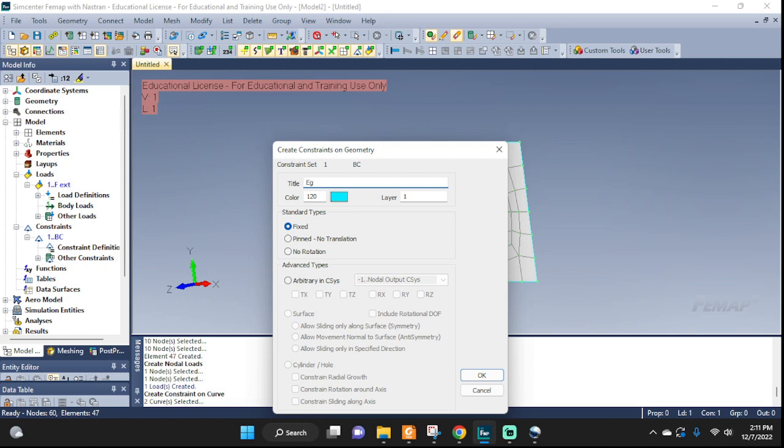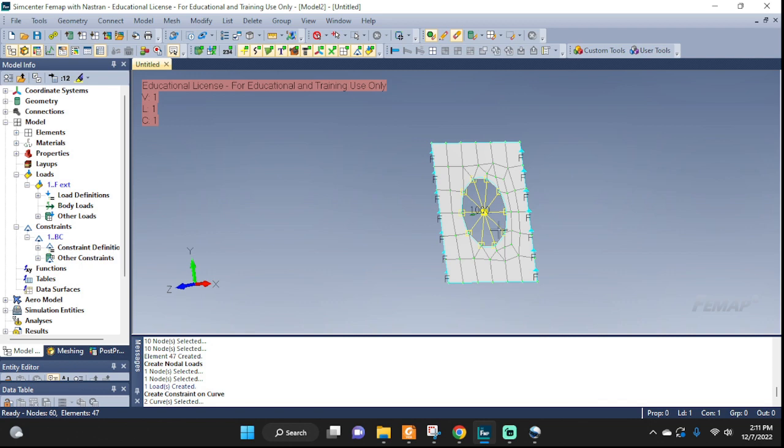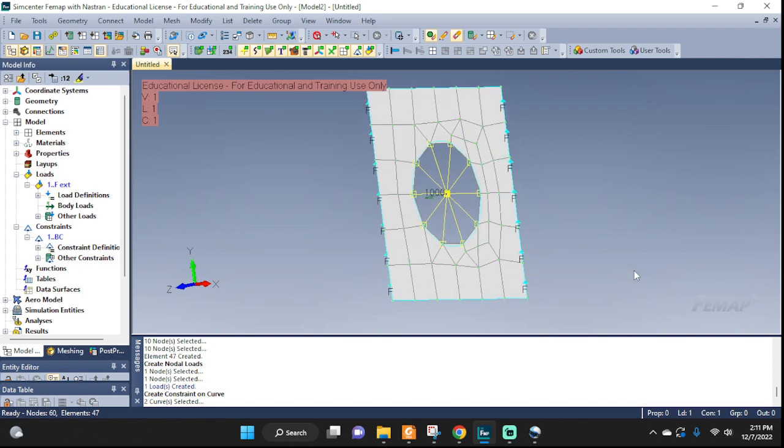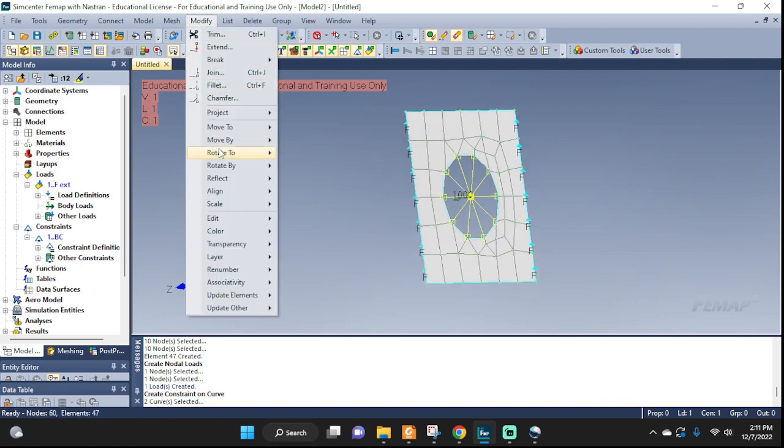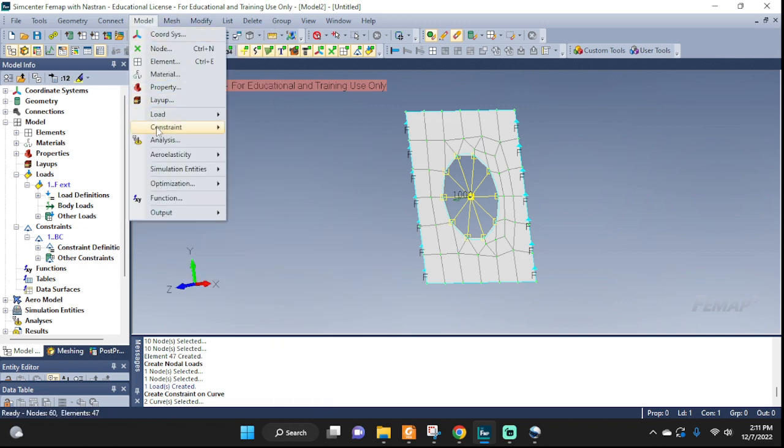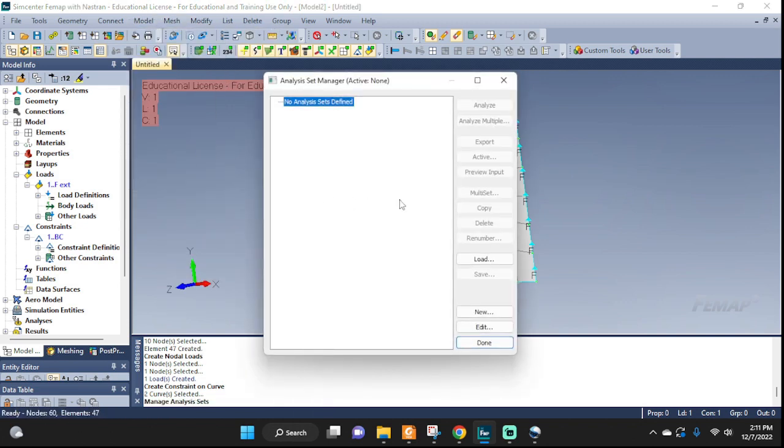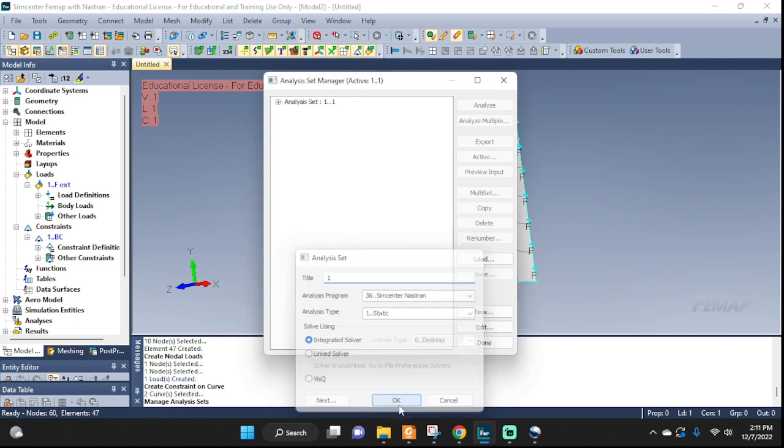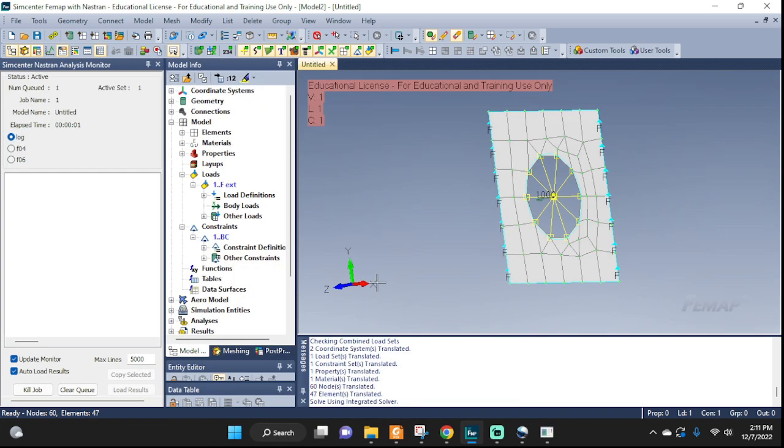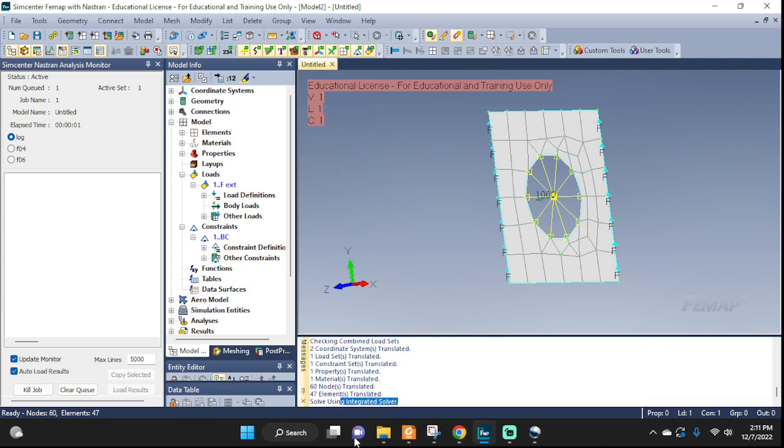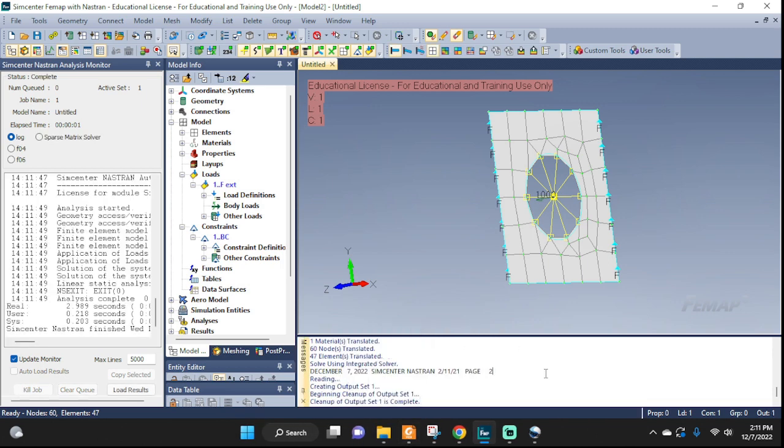Let's go ahead and run it, see how it behaves. Analysis, new, call it one, static analysis, okay, and analyze. Okay, and if we didn't do anything wrong, we should get an answer here that it completed without any issues. And there it is.